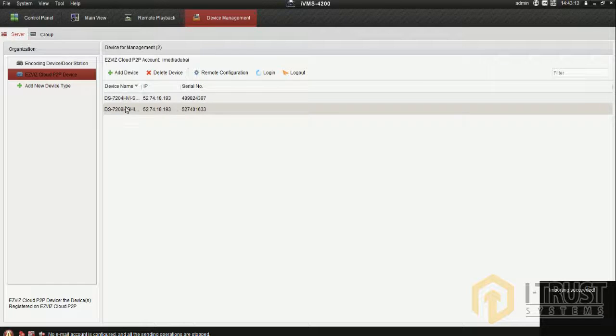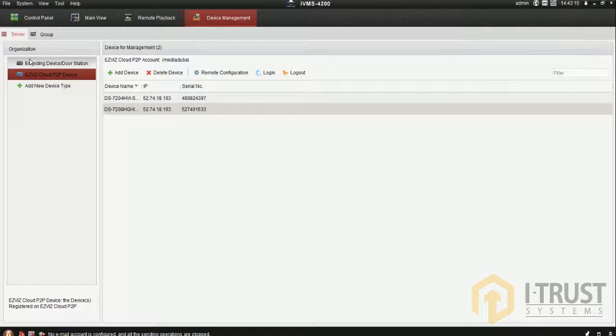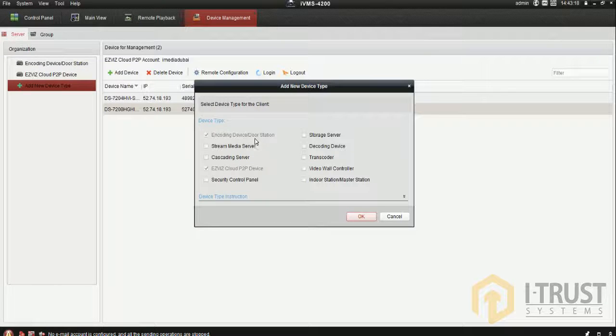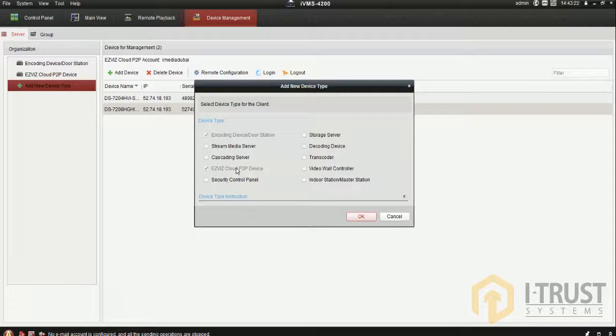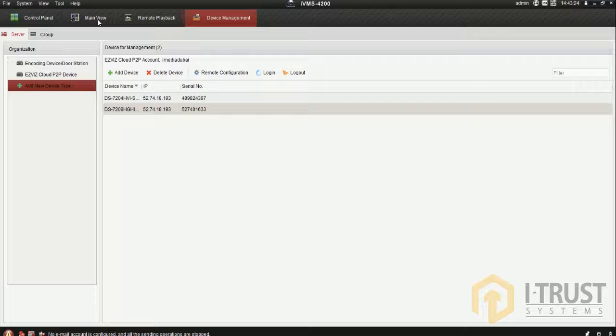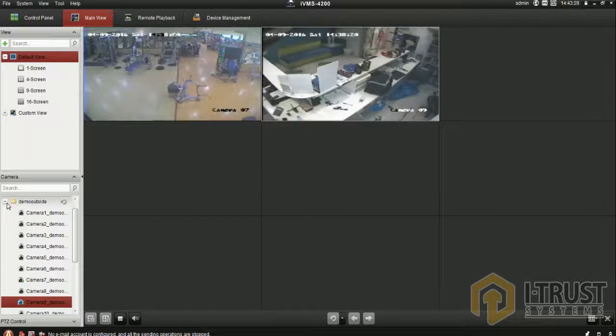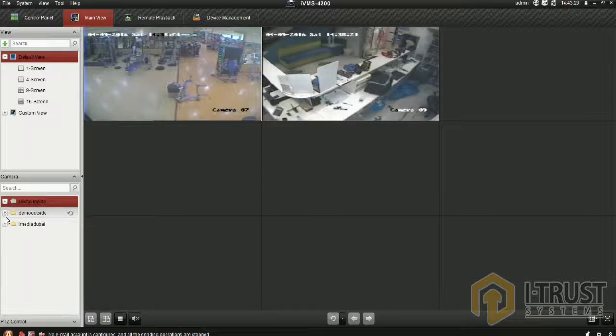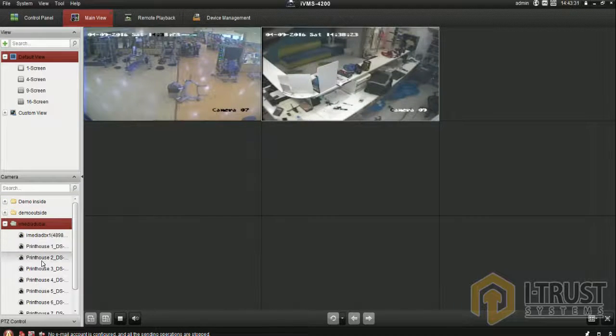I added new device here and I selected Easy4Visit cloud, and I put the username and password. Now you can check main view - this is the outside device. You can see it now.